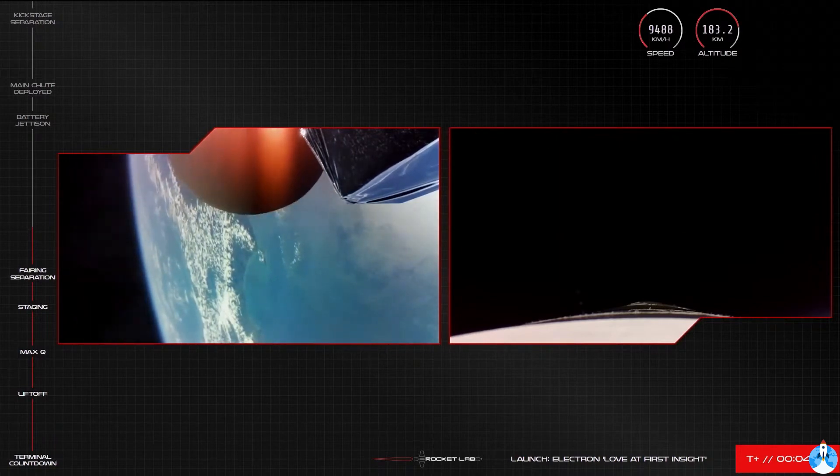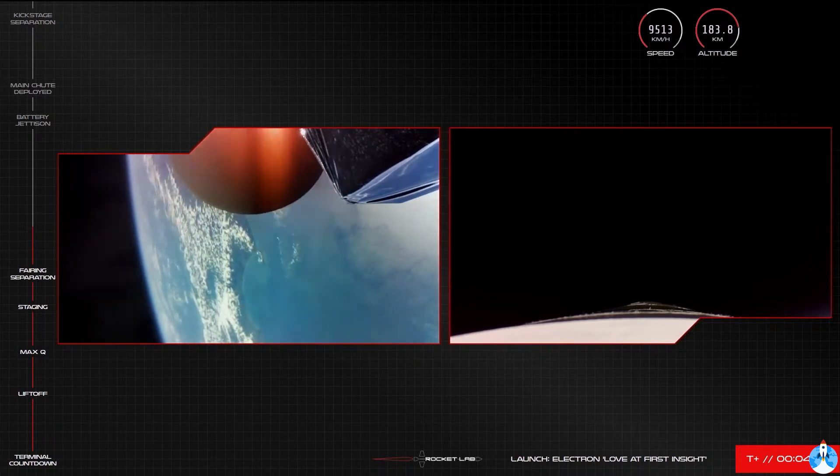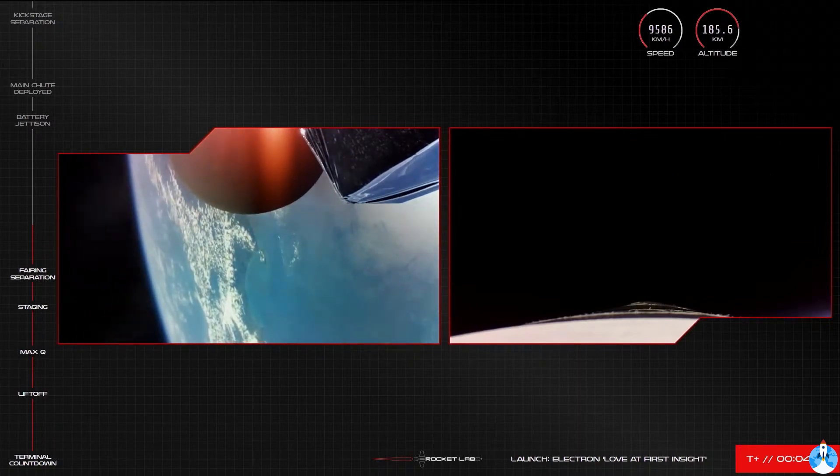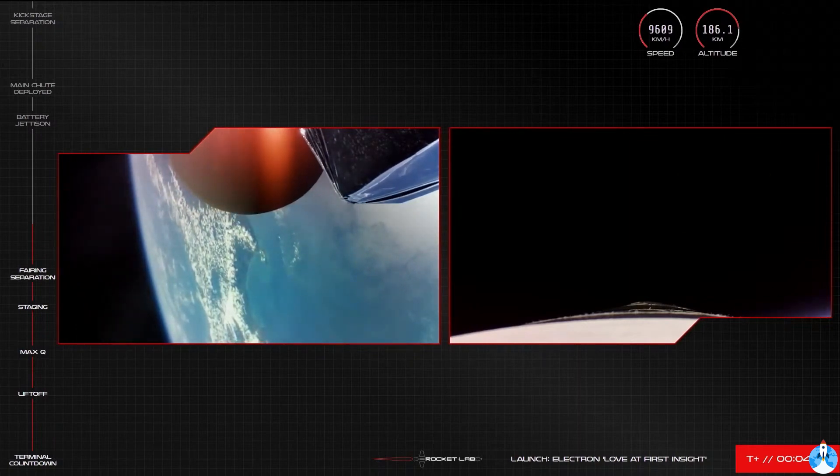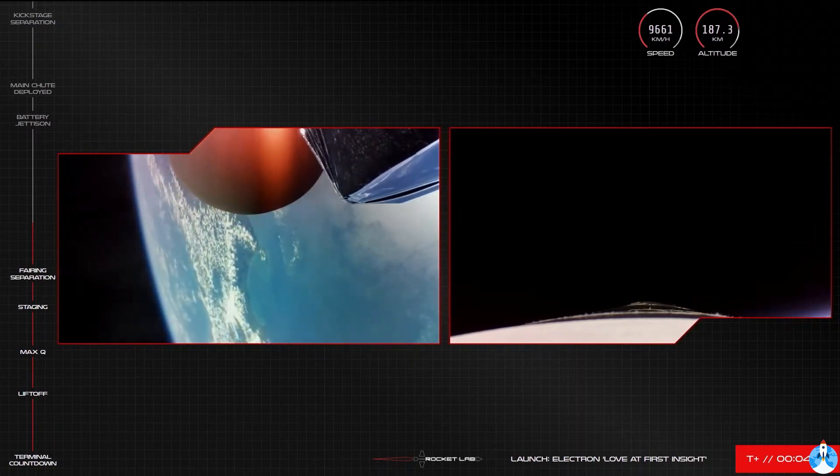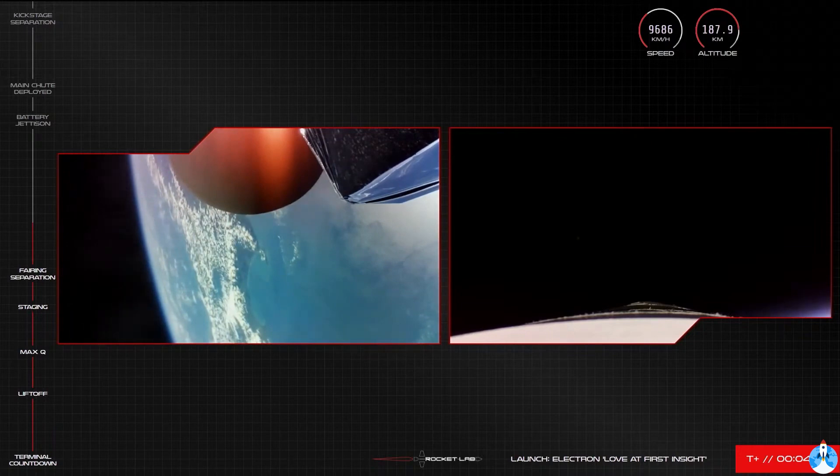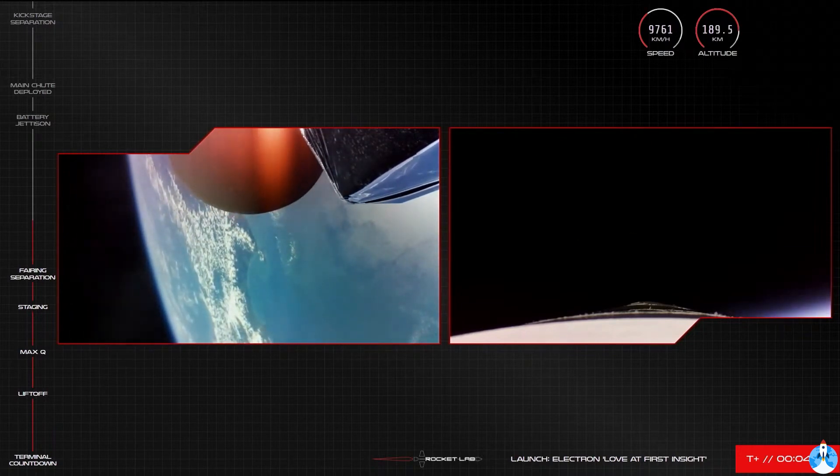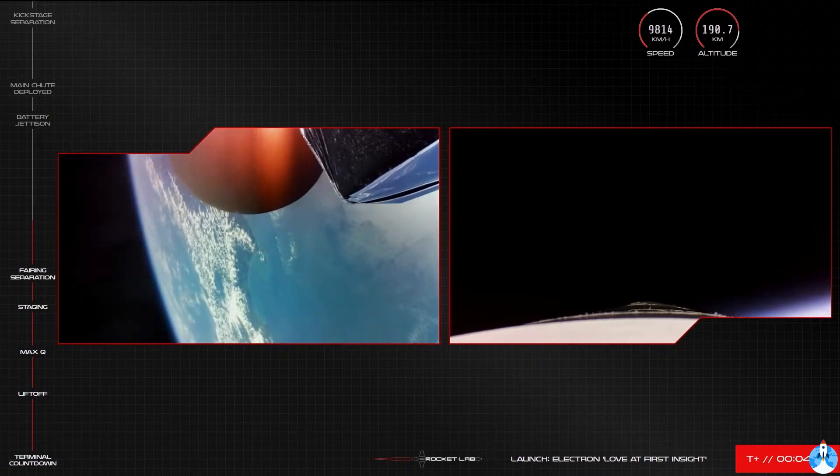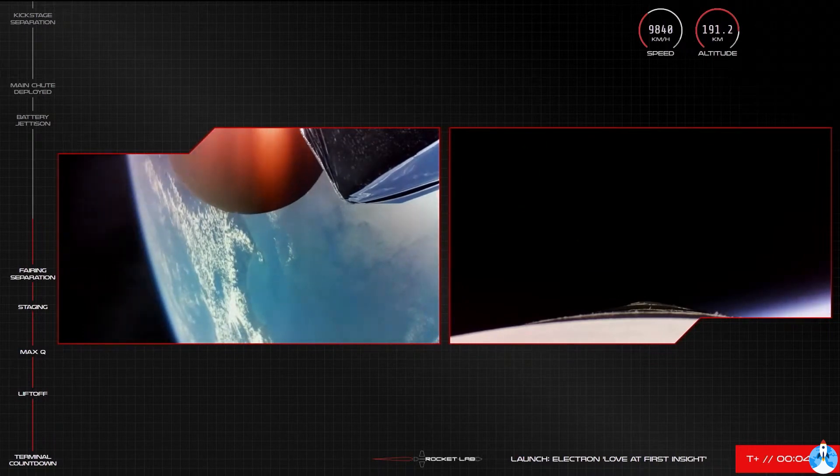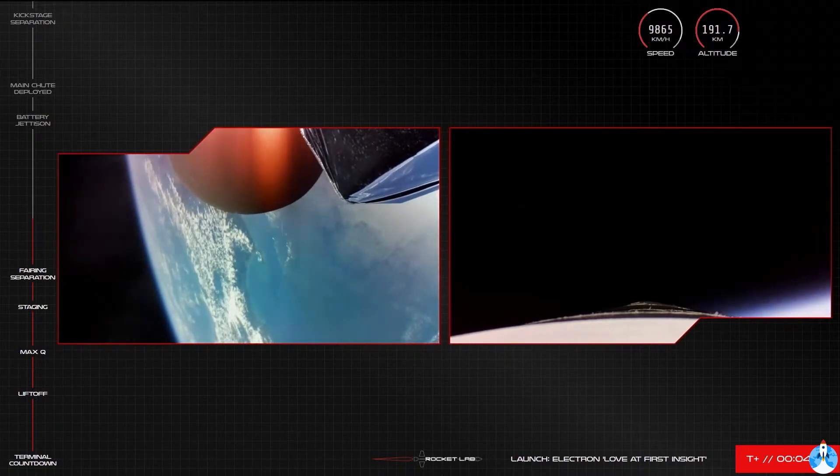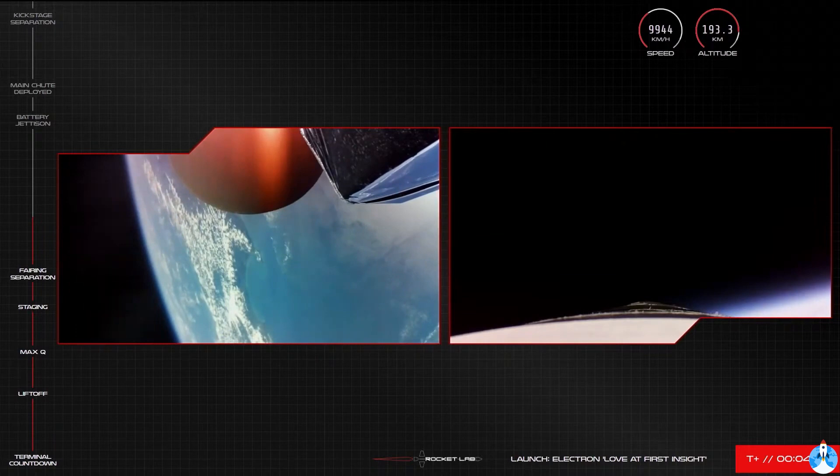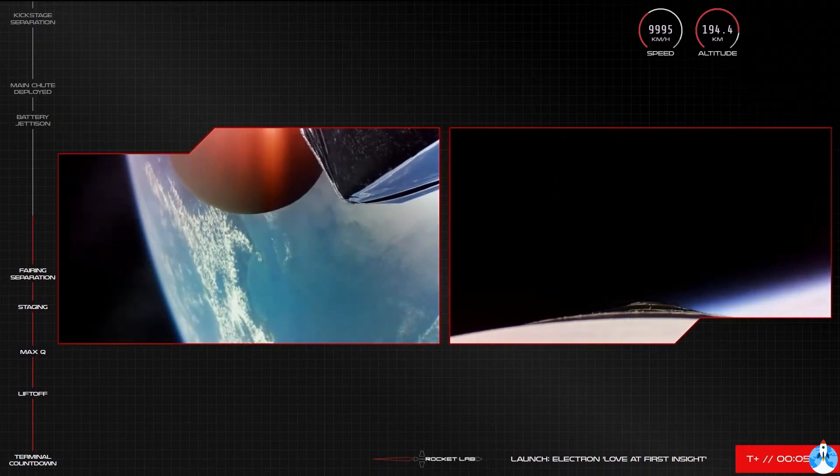Stage 2 propulsion is nominal. Stage 1 apogee. And with apogee confirmed, Electron's first stage is officially on its Earthward trajectory. The next milestone in our recovery operations will be the deployment of the first shoot on Electron's booster.